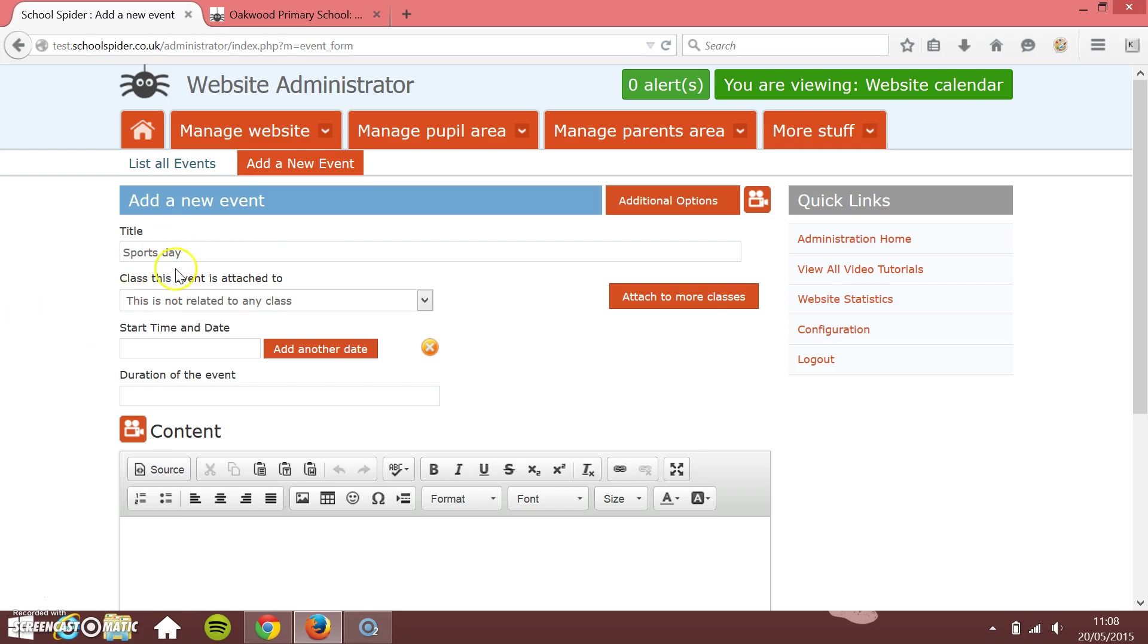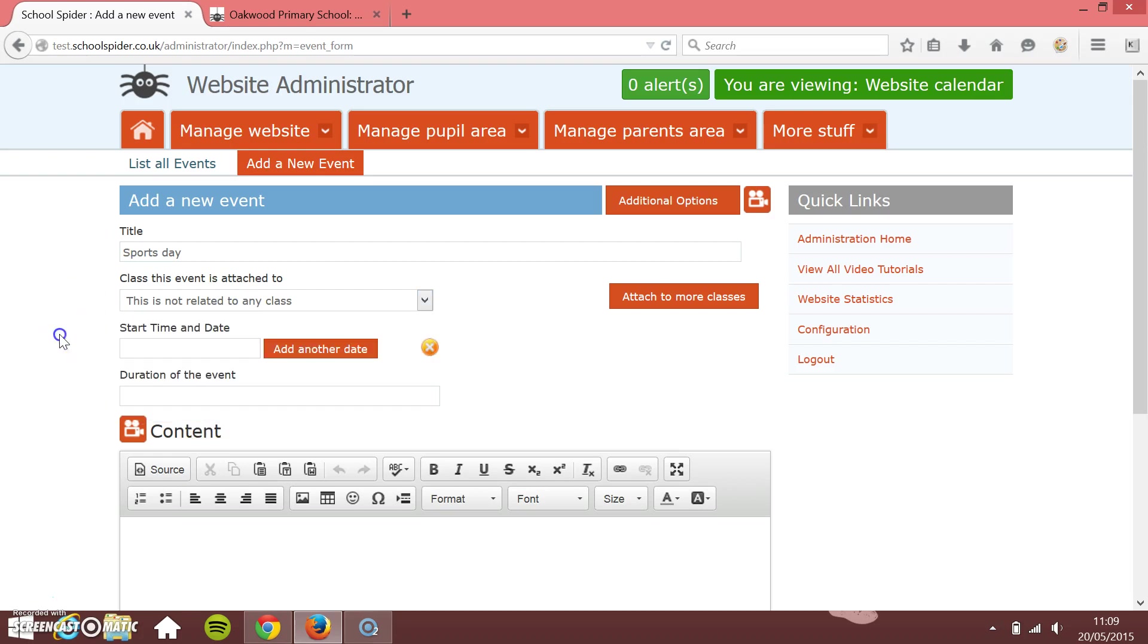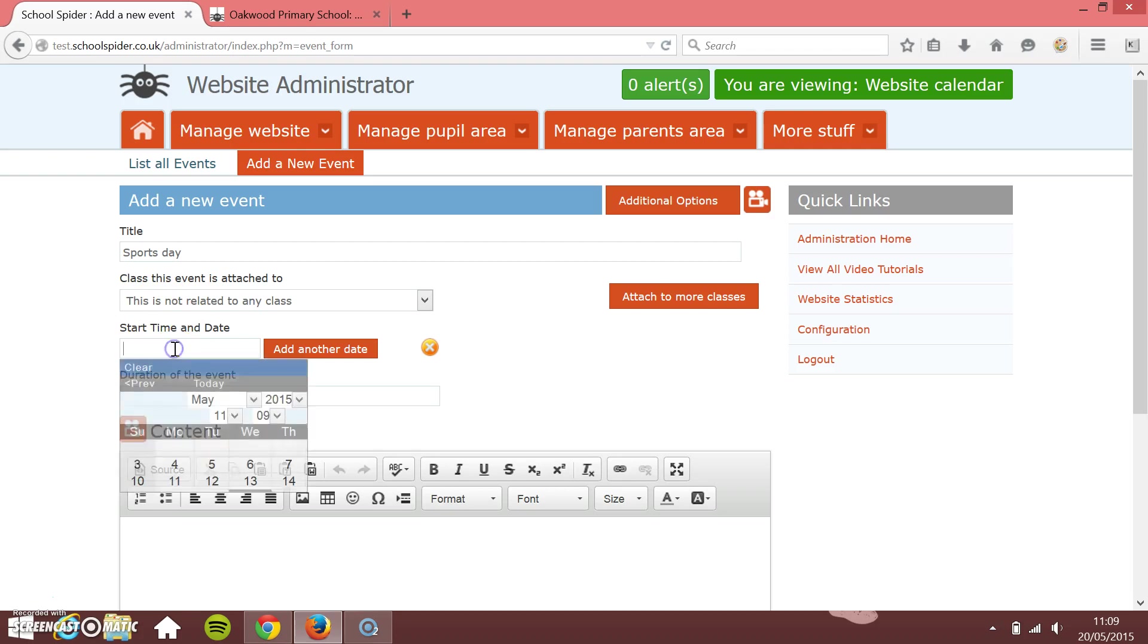You can relate it to a class as well. So on your class page, it automatically pulls through events and blogs and things like that. So if you want to pull it through onto your class, just choose your class from the list. Or if it's a whole school event, just leave it as this is not related to any class.